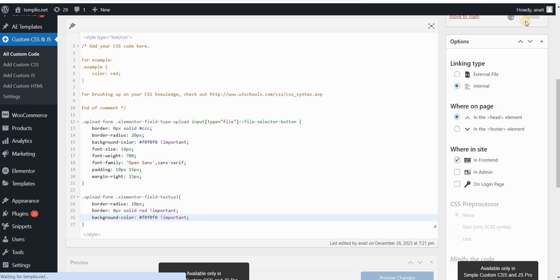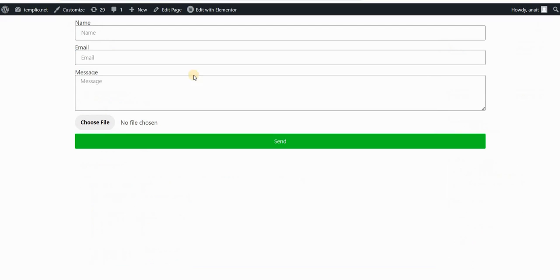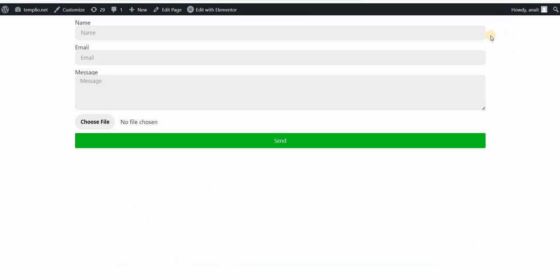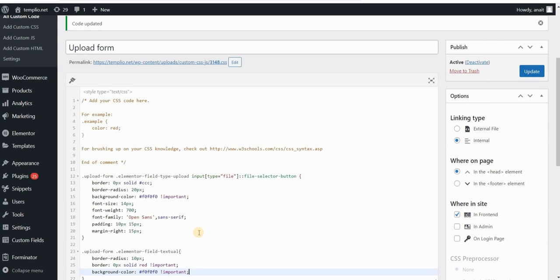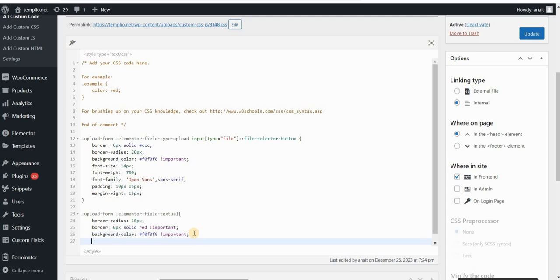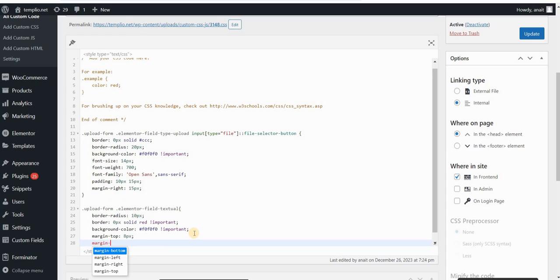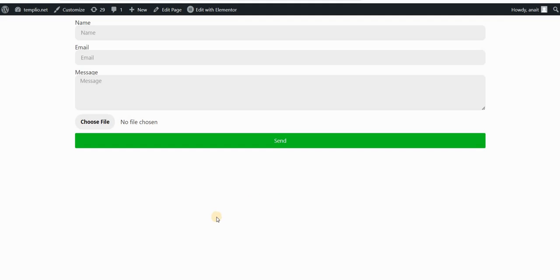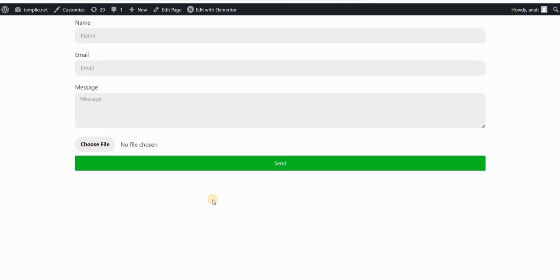I will click on update and refresh my page. You can see that it already changed the appearance. Now you can play around with these values — you can add more border-radius, you can add a border, and so on. I also want to add a little bit of space between my label and the field, so I will type margin-top: 8px and also a bottom margin of 12 pixels. Click on update, refresh my page, and this is how it looks like now.